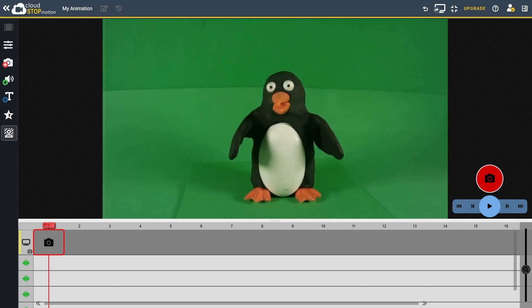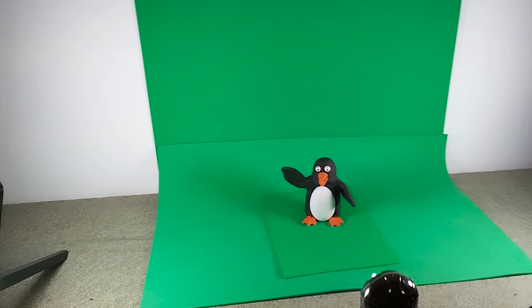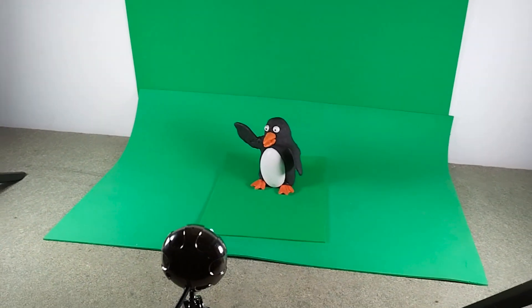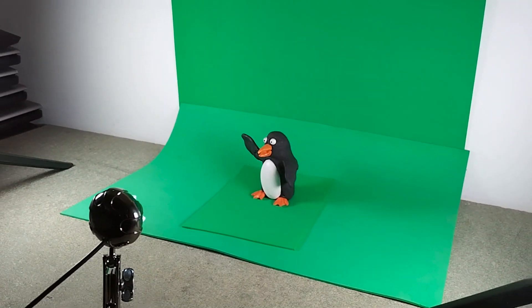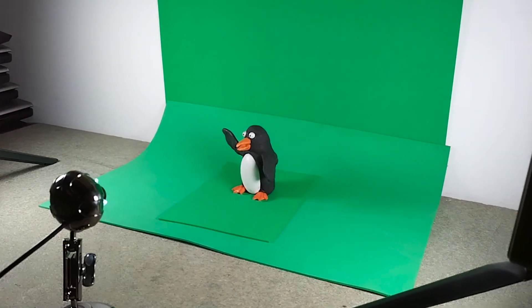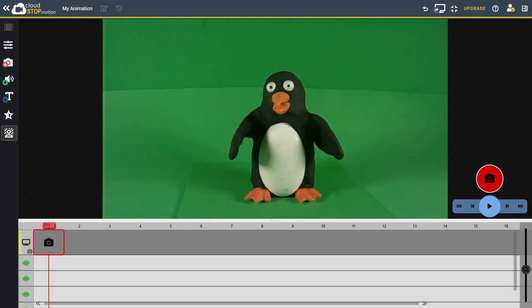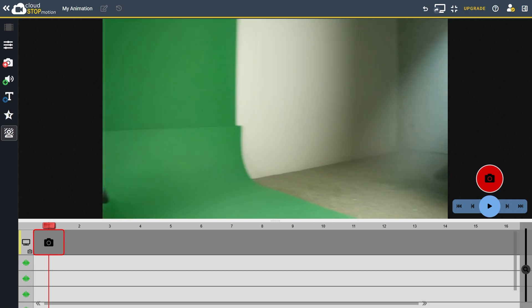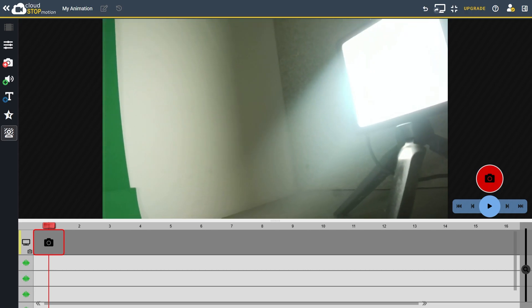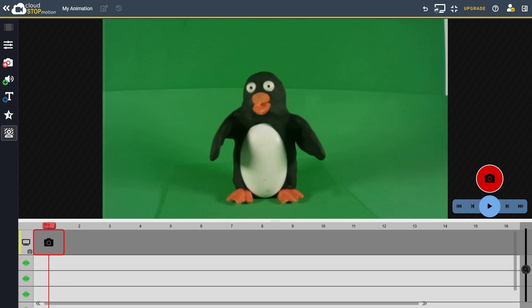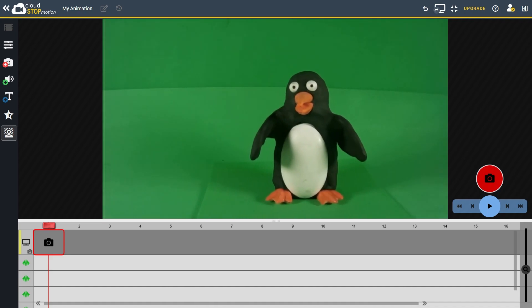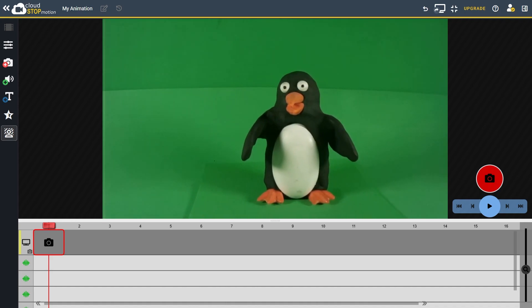I've started a new project in Cloud Stop Motion and set up my camera with my character in front of the green background. You can use green foam, card or paper, anything that provides an even colour. I've also added some lighting to brighten the scene and make the green background as vibrant as possible.